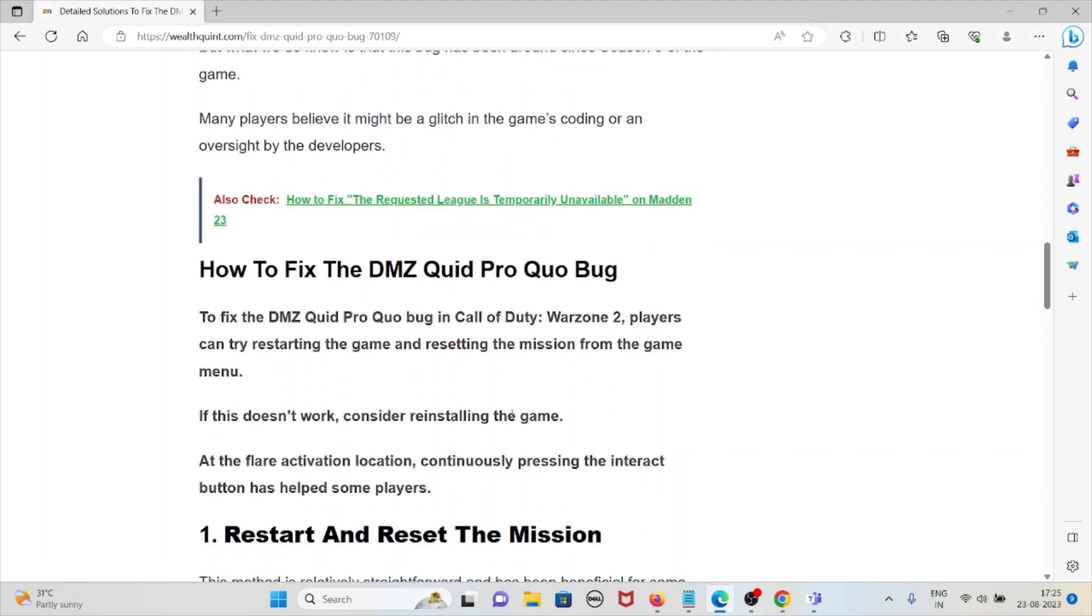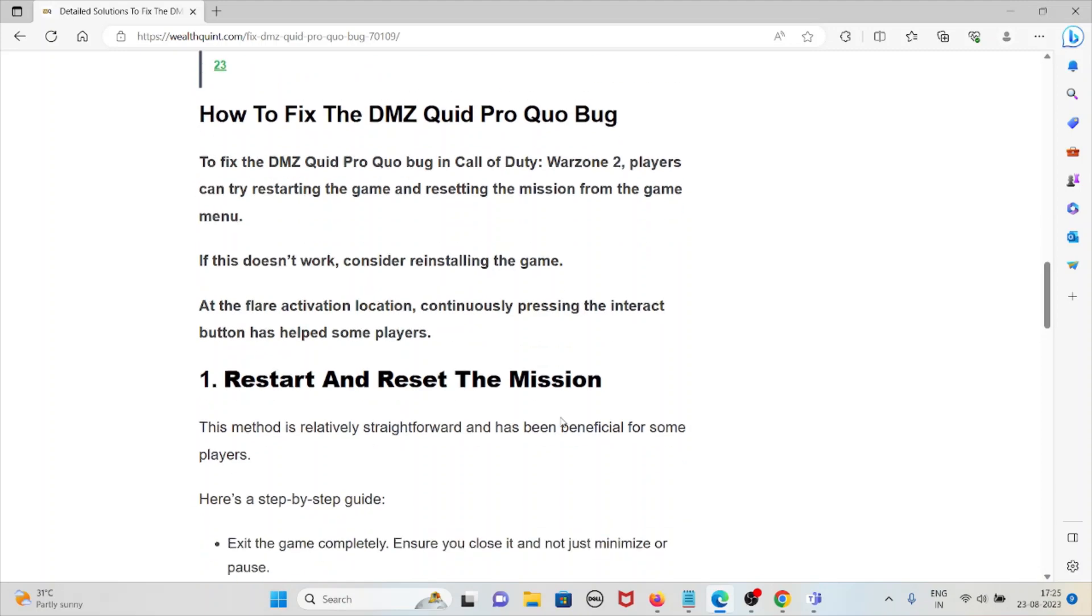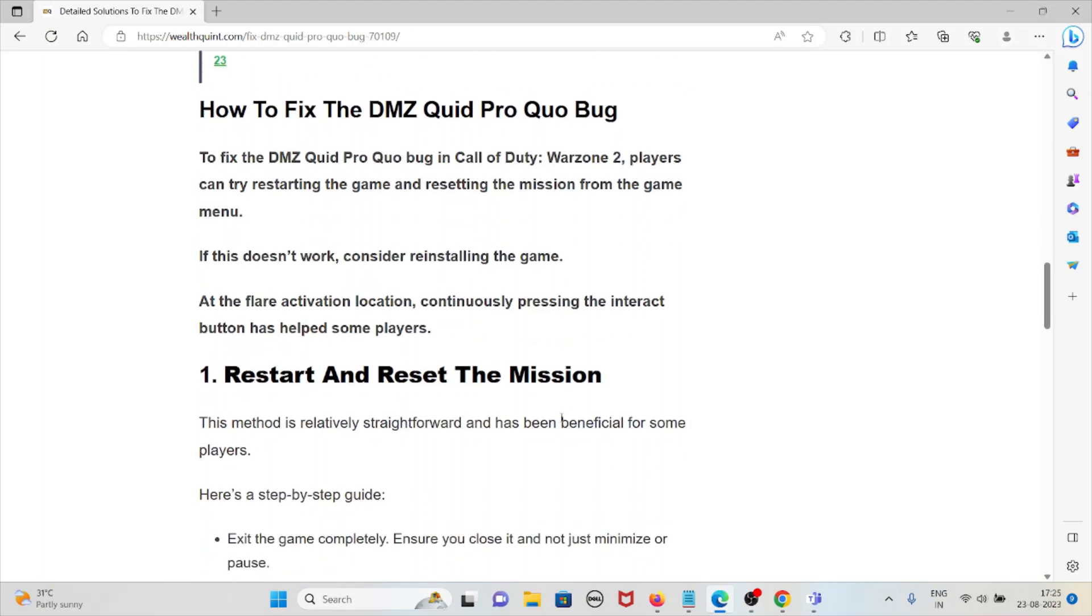Let's see how to fix the DMZ Quid Pro Quo bug. To fix the DMZ Quid Pro Quo bug in Call of Duty Warzone 2, players can try restarting the game and resetting the mission from the game menu. If this doesn't work, consider reinstalling the game.